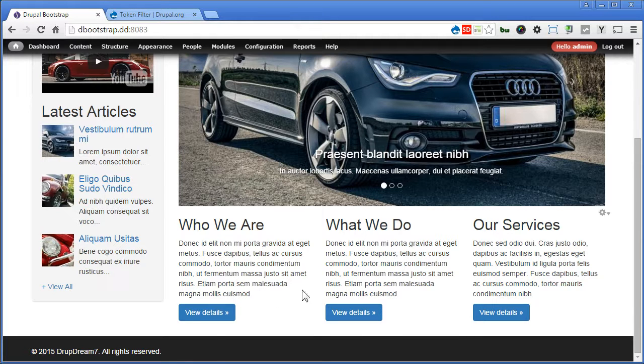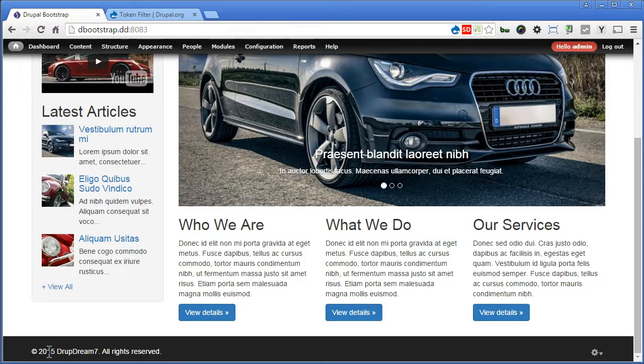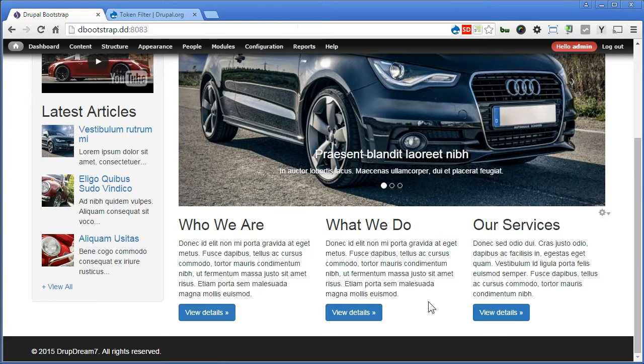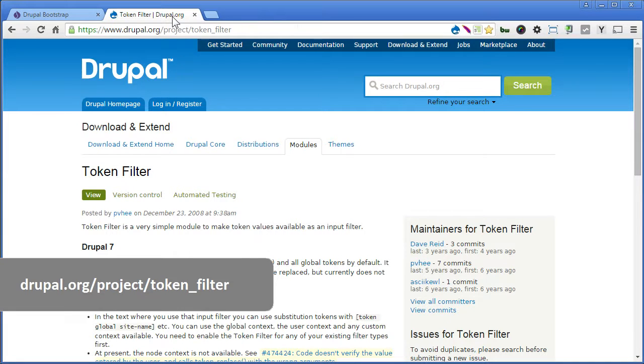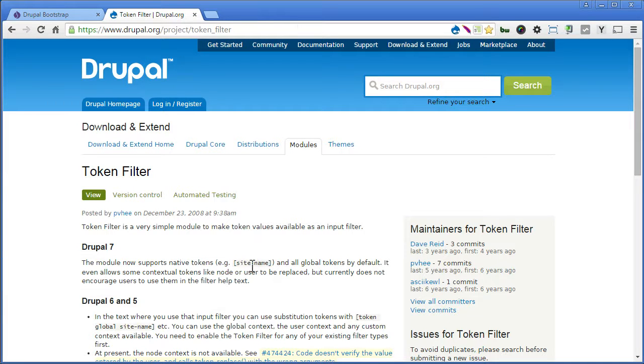Now I think we make this 2015 to be dynamic, so it will display the current year automatically. Now, instead of writing PHP code in the block, which is less secure, we can actually use token. So let's install a module called token filter to make this possible. Let's go to the module page. It says here you can actually use the token, but where to find the token, we'll check it out later.